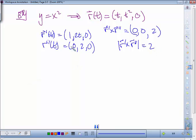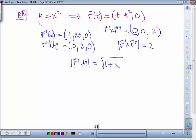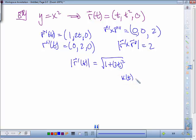The denominator is the magnitude of the first derivative cubed. The magnitude of r prime equals the square root of 1 + (2t)², so the curvature is given by 2 divided by (1 + 4t²)^(3/2).